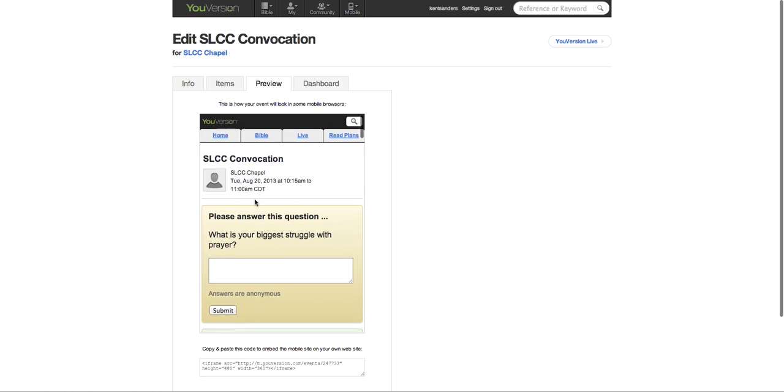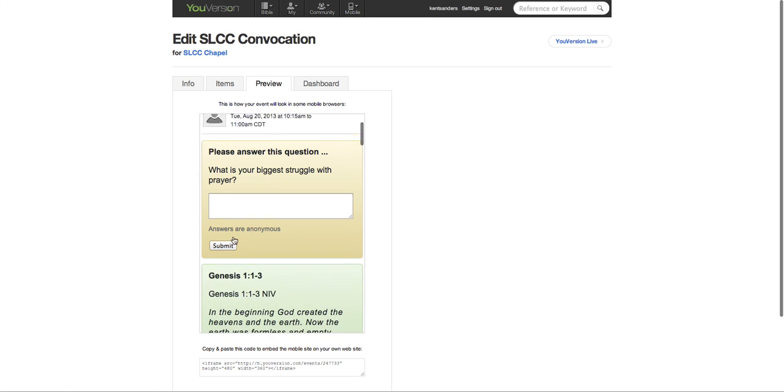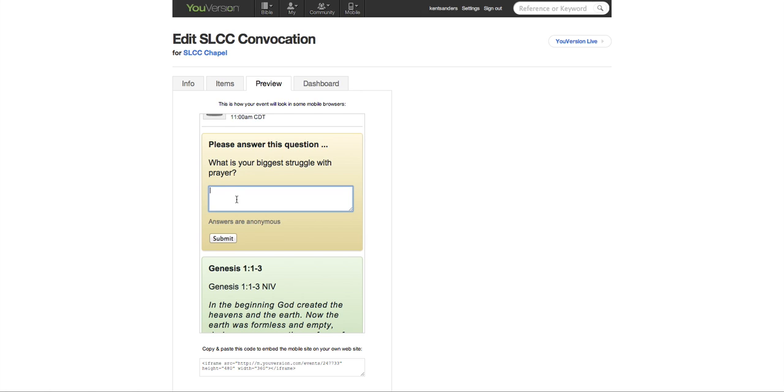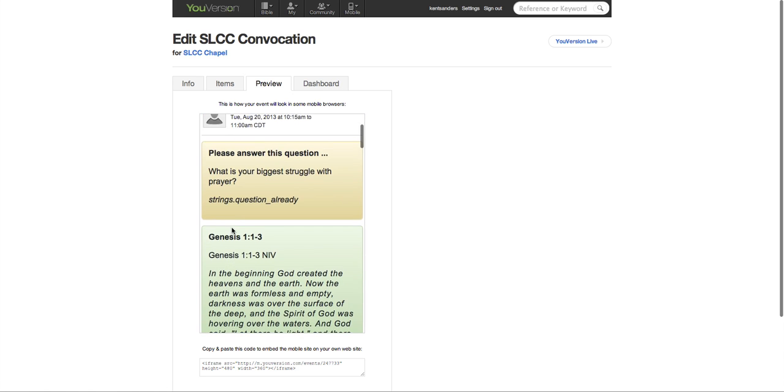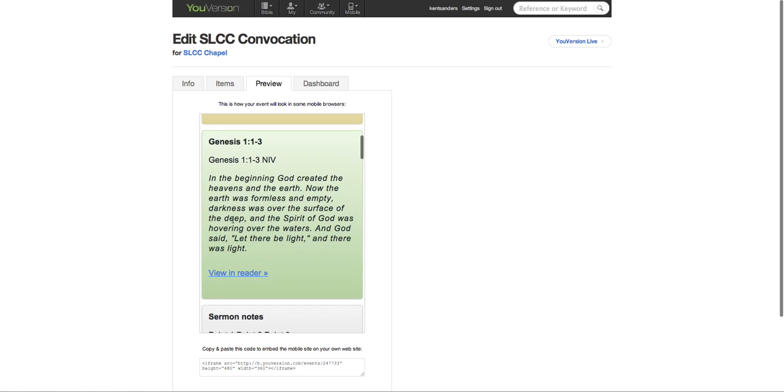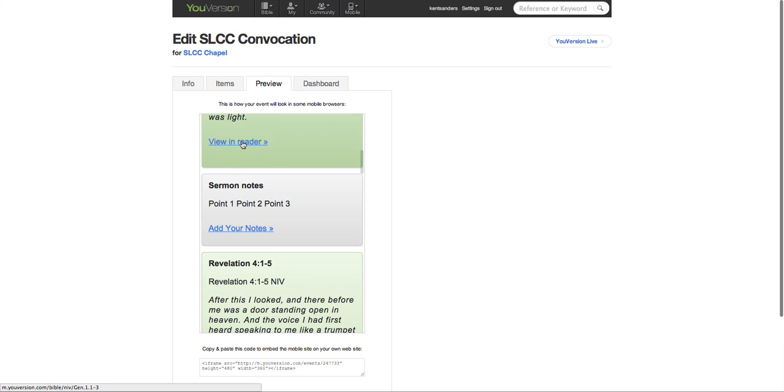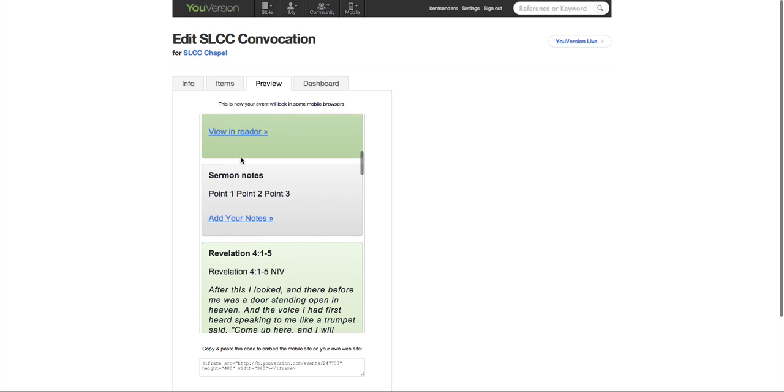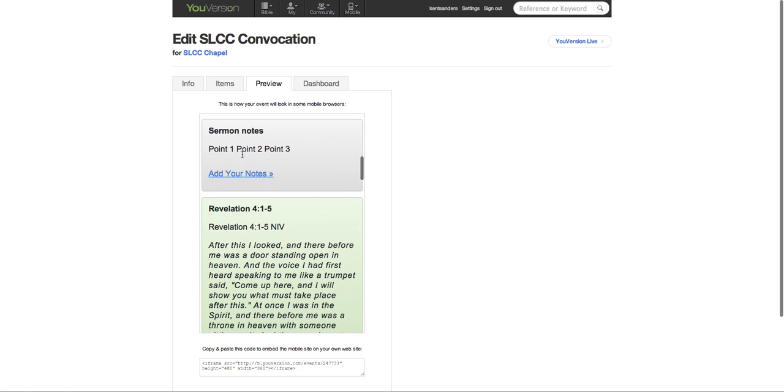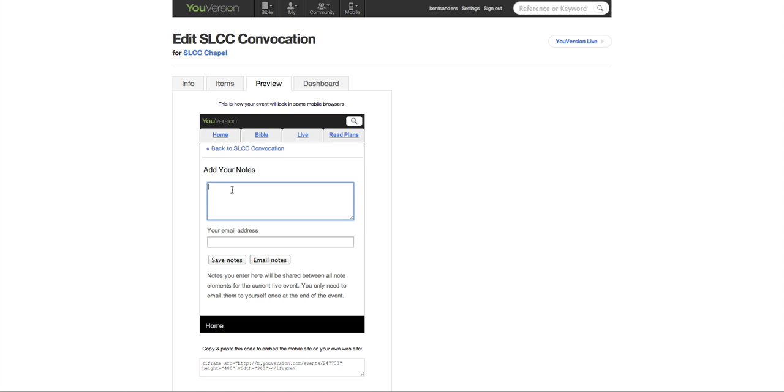Okay, so you have the title, SLCC Convocation. SLCC Chapel is the name of the event as a whole. Okay, but SLCC Convocation is the name of this specific event. It gives you the time that it lasts. Okay, you can put a question in here. Biggest struggle with prayer. Not enough time. People can submit that. Okay, here's the scripture verse. You can view this in the Bible reader as well when you're looking at the app. Sermon notes, you can add. Also add your own notes here. So you can save those or you can have those emailed to yourself which is pretty cool.